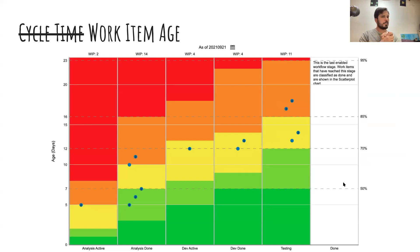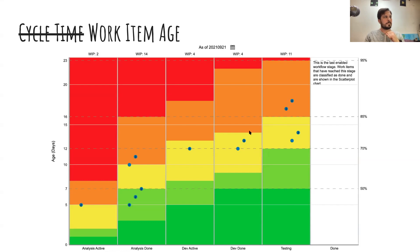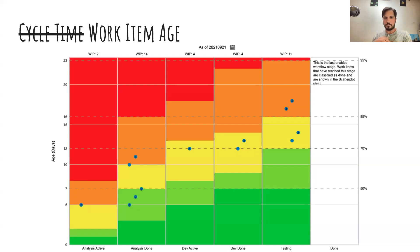Each dot on this chart represents a card or group of cards currently active. The column represents the column on your team's board — where it is on the board — and the height of the dot corresponds to how many days it's been since that work item started. The colors relate to the cycle time scatter plot. The 85% line goes across, and if something breaks that 85% line, it's equivalent to the 85% cycle time on the scatter plot. It steps down as you get to each column — so 85% of work finishes dev done by here, 85% finishes dev active by here.